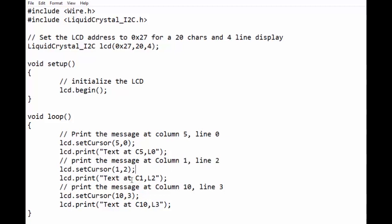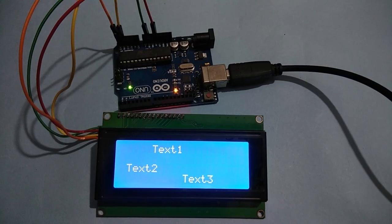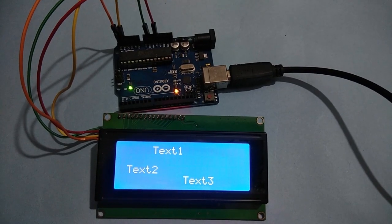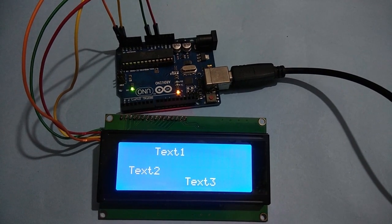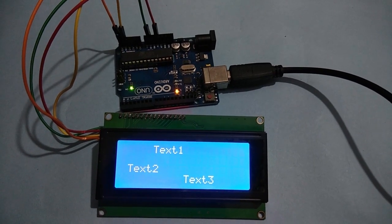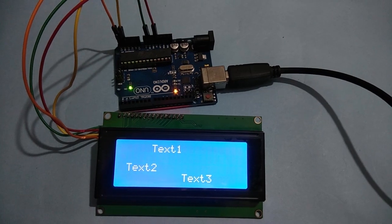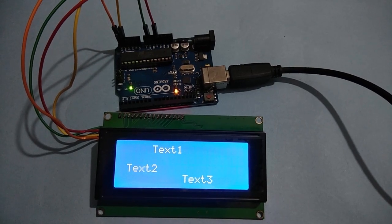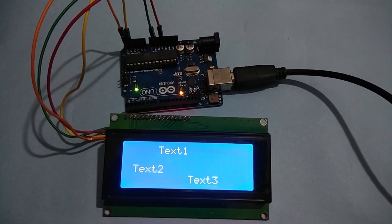Similarly we have created two more messages at different locations. When we upload this to Arduino we will have this display. We can see our text at specific locations.